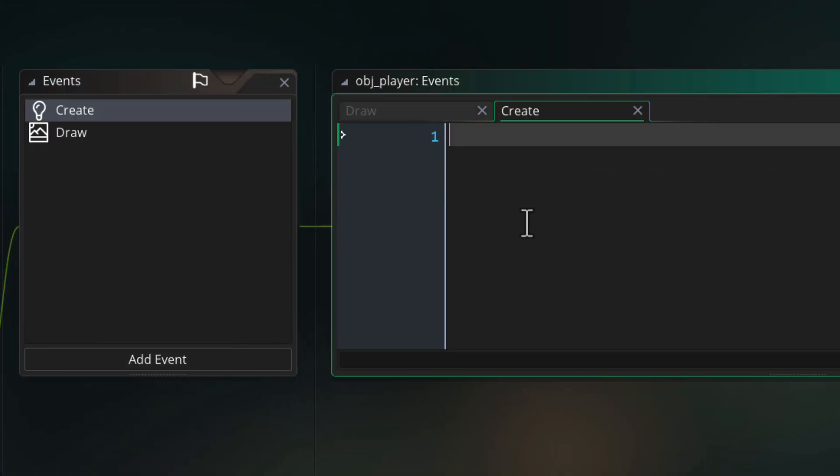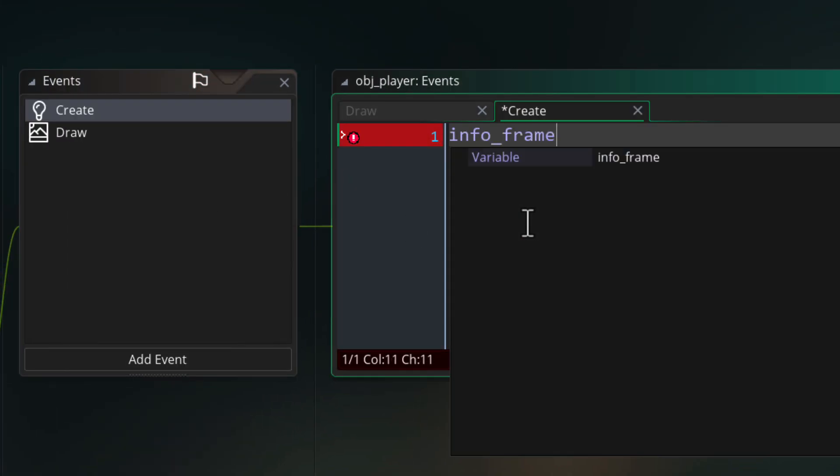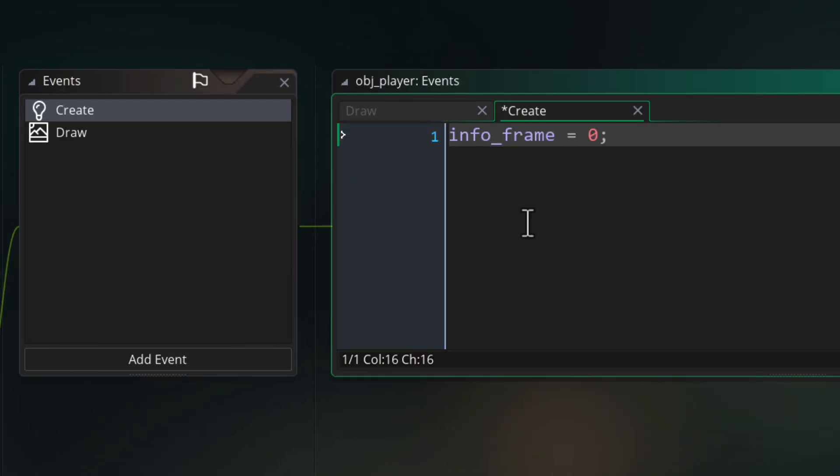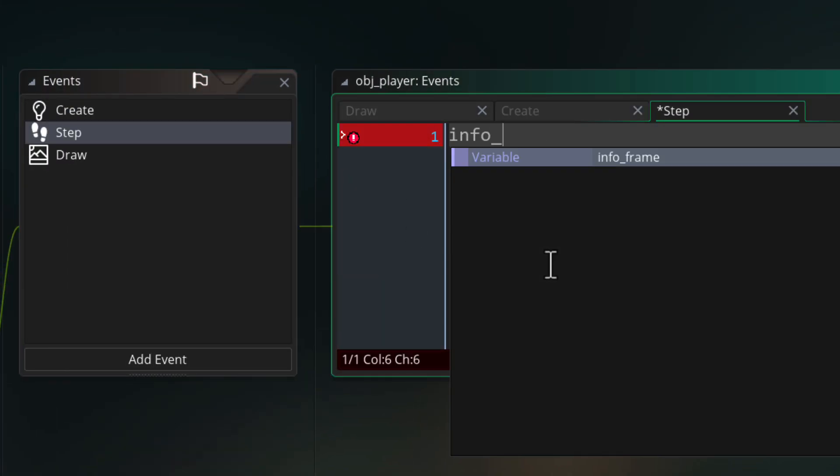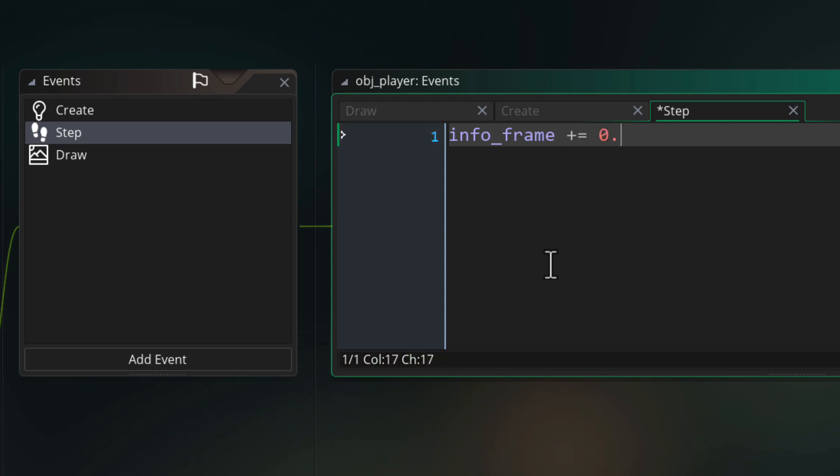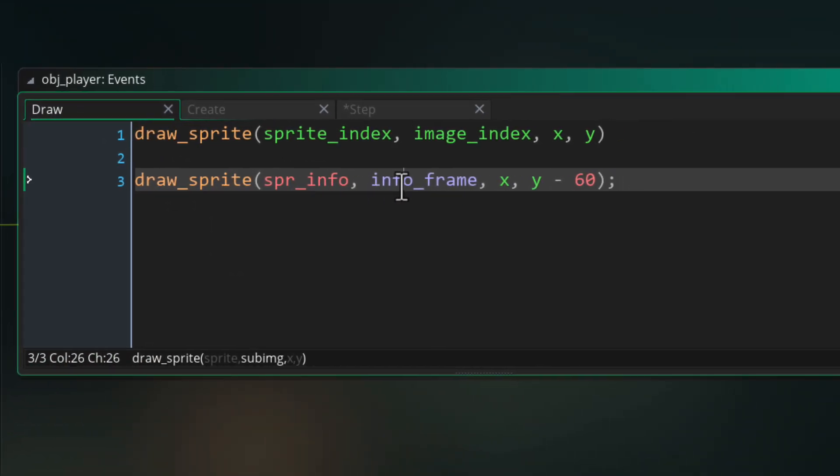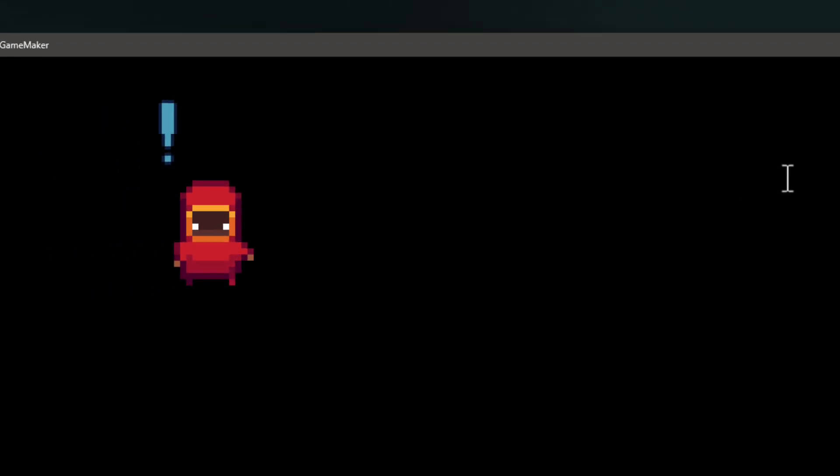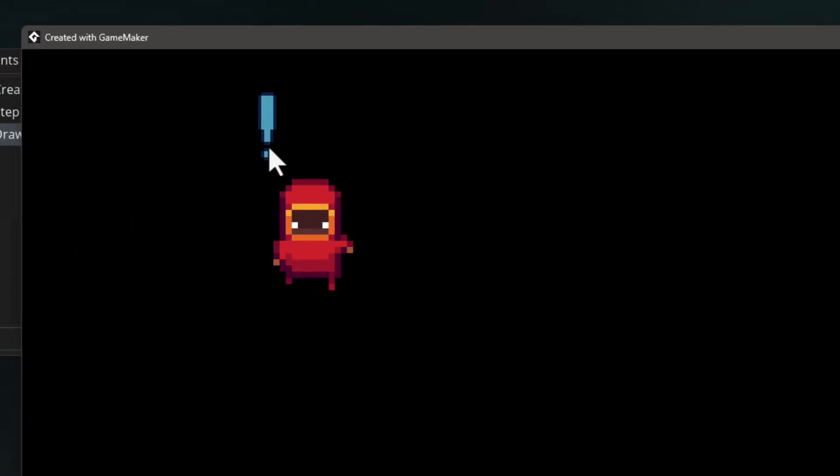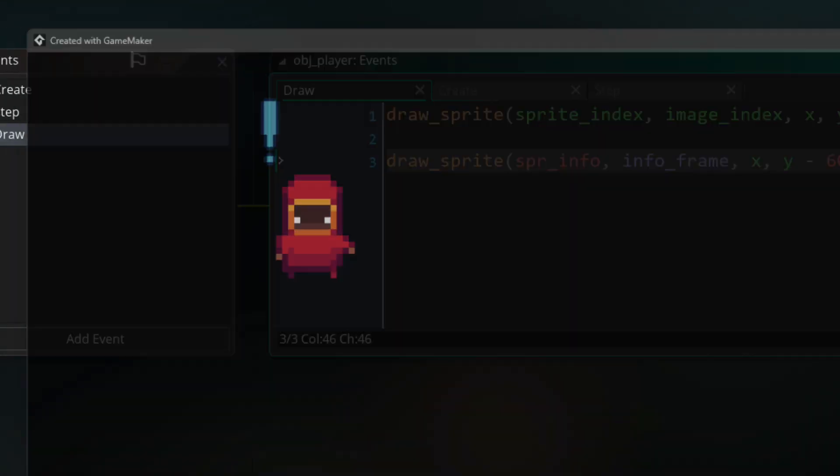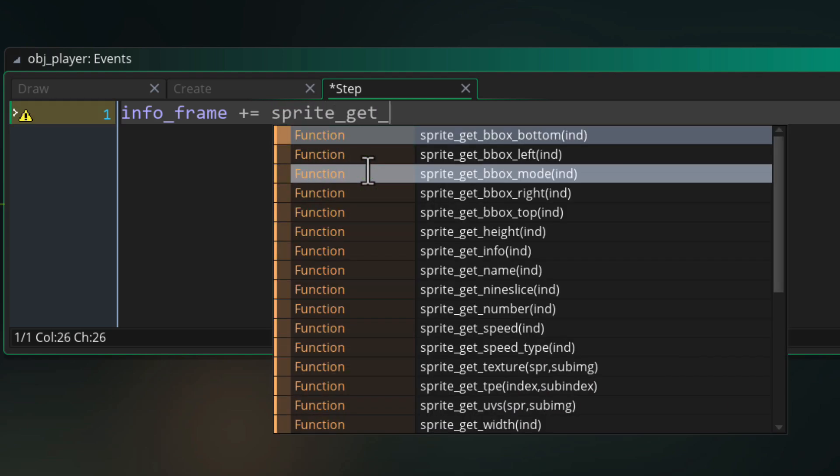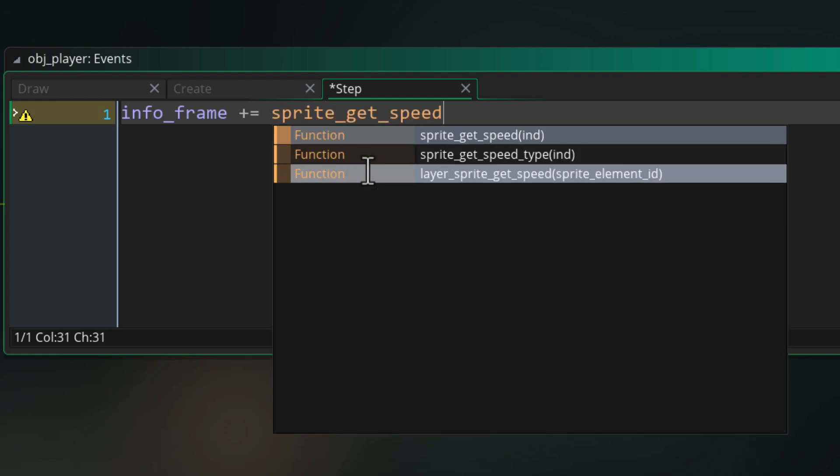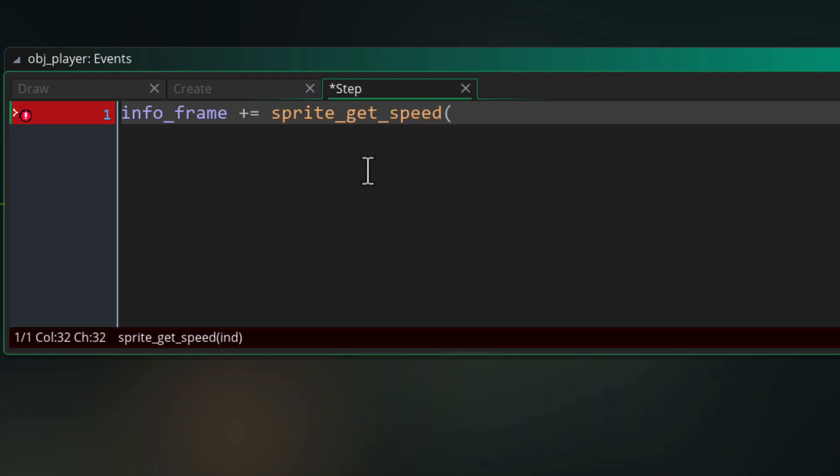I'll make that variable in the create event. Then in the step event, I'll make it go up by a certain value. And then in the draw event, make sure you use that in your draw function instead of a simple number. So running the game, you now see the sprite animation playing. You can go back to the step event and change the speed to match what you want. You can also factor in the speed value stored in the sprite by calling this function.